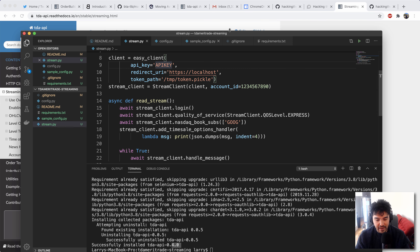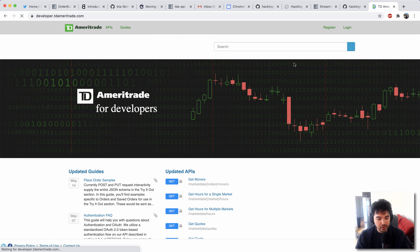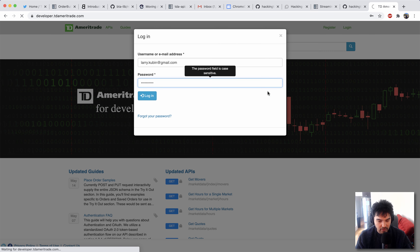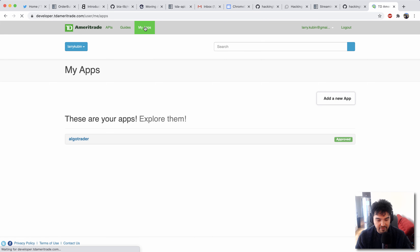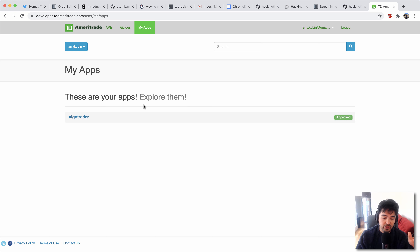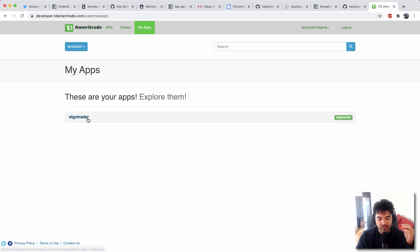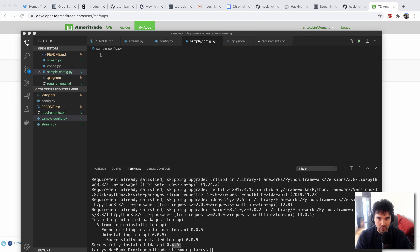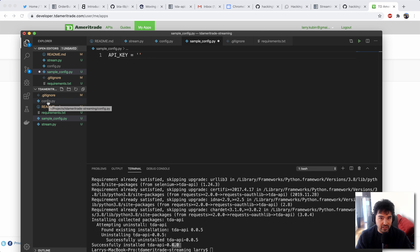To get that, go to developer.tdameritrade.com. You should have an account where you can log in. Once you're logged in, you have apps that you register. I've already registered an app called Algo Trader, and if I click it, it would give me a consumer key that's associated with my app. You just copy and paste that into our config. So the first thing we're going to put in our config is the API key — just copy and paste that consumer key. I'm putting this in sample_config; my real one is going to go in config.py. That's where you're going to put yours.